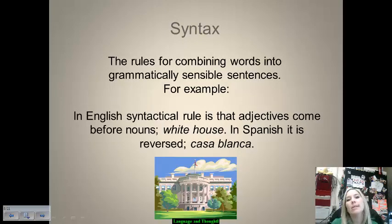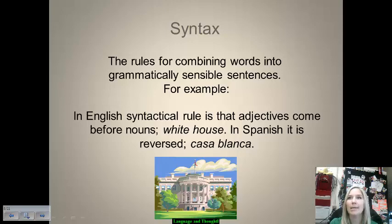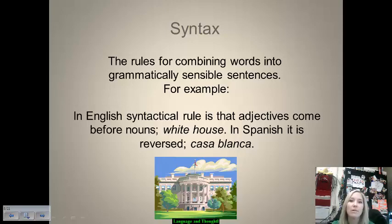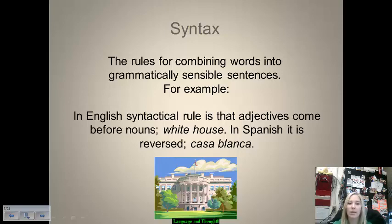Syntax is the rules we have that combine words into sensible, grammatically appropriate sentences. In English, adjectives come before nouns: white house, pink bunny, purple elephant. But in Spanish and other Romance languages like French or Italian, it's reversed — the adjective comes after the noun. So 'white house' becomes 'casa blanca' — casa meaning house and blanca meaning white. That illustrates a very different kind of syntax between those two languages.